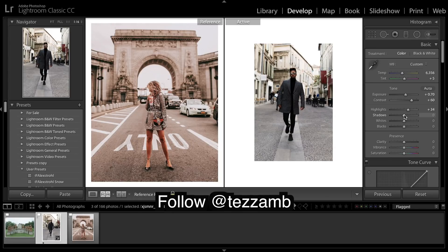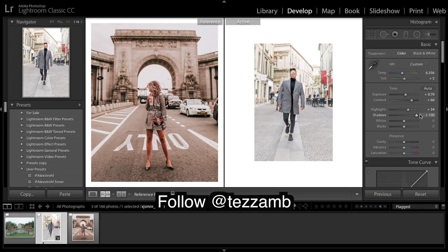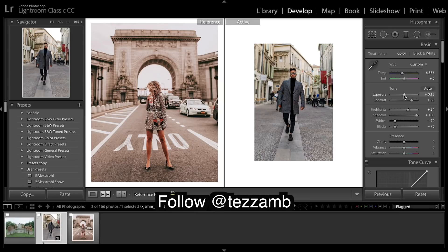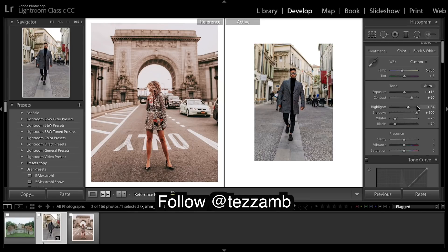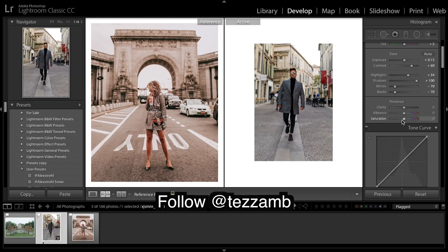Highlights. Really bring up the shadows. Bring down those blacks and bring down those whites. Just going to drop the exposure. And moving on, I'm going to really drop the saturation, and then I'm going to up the vibrance, as vibrance affects the midtones.